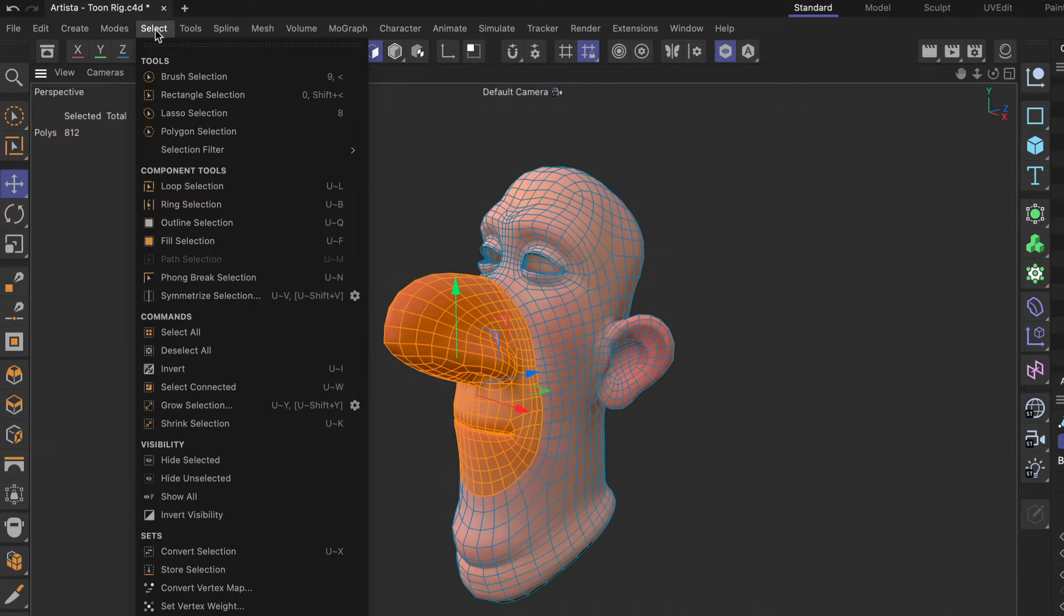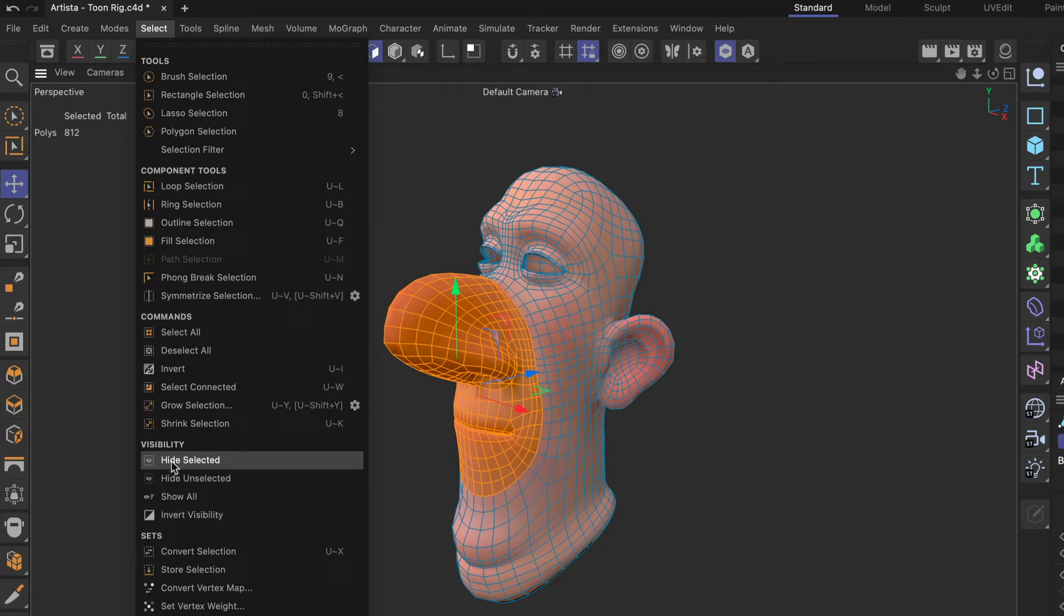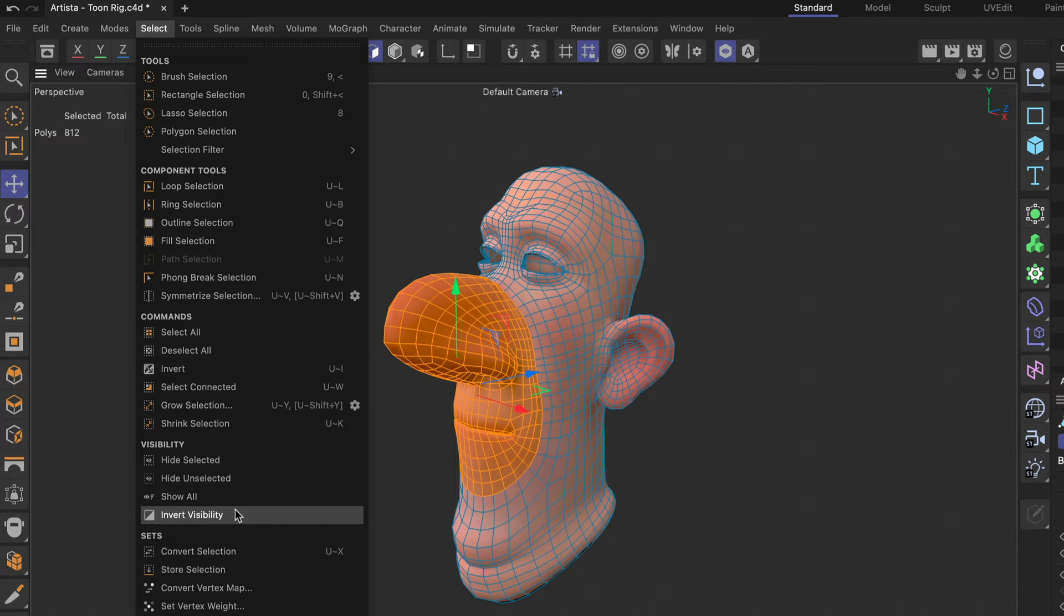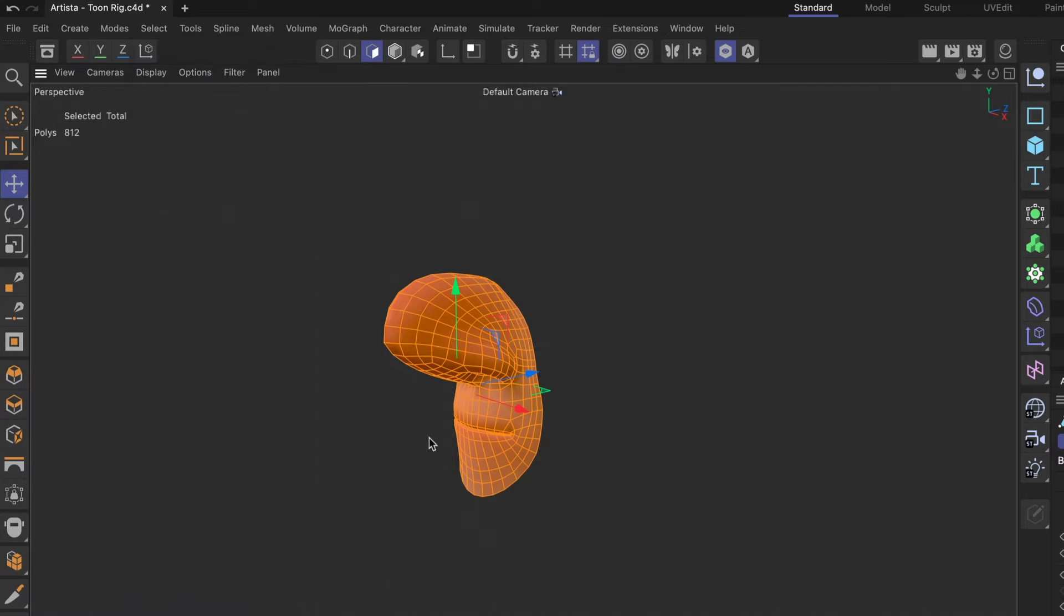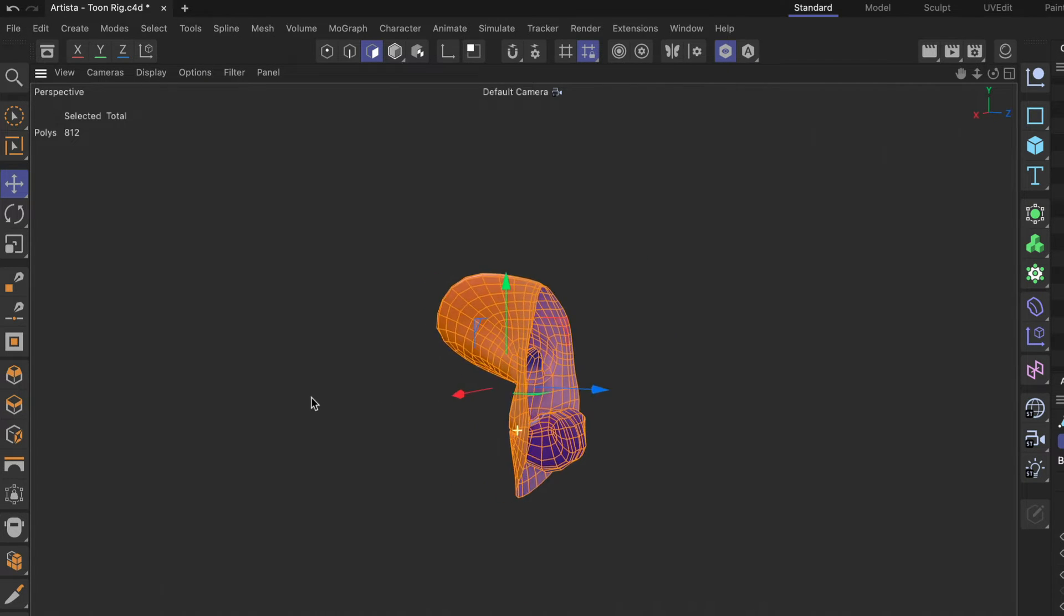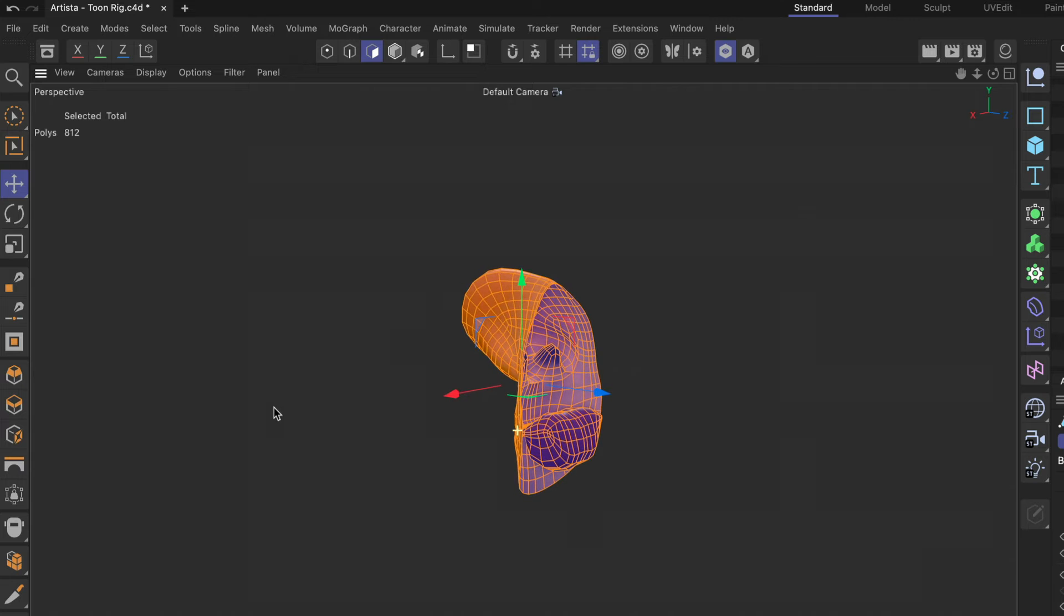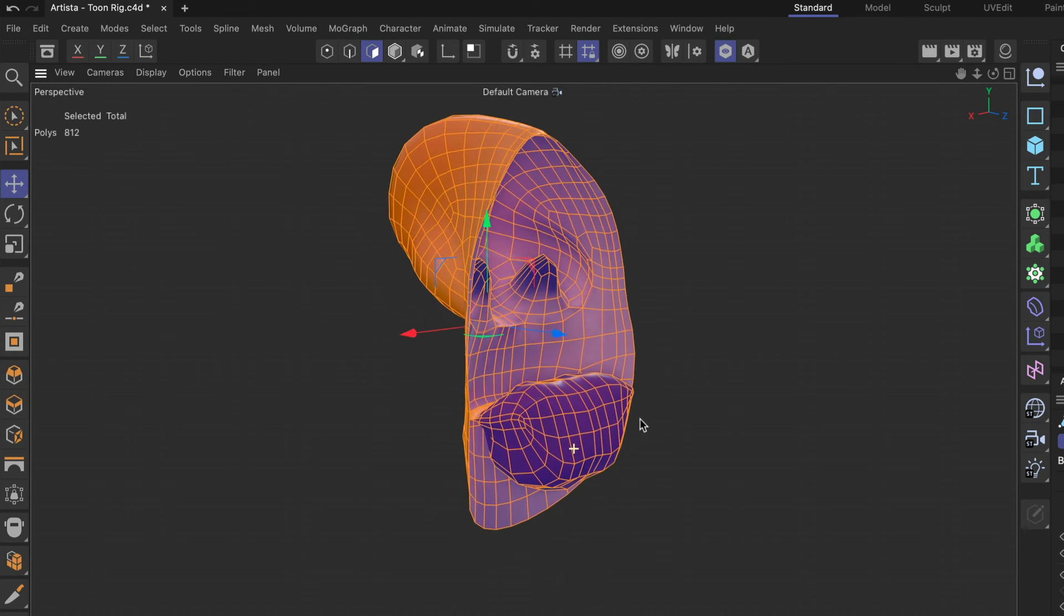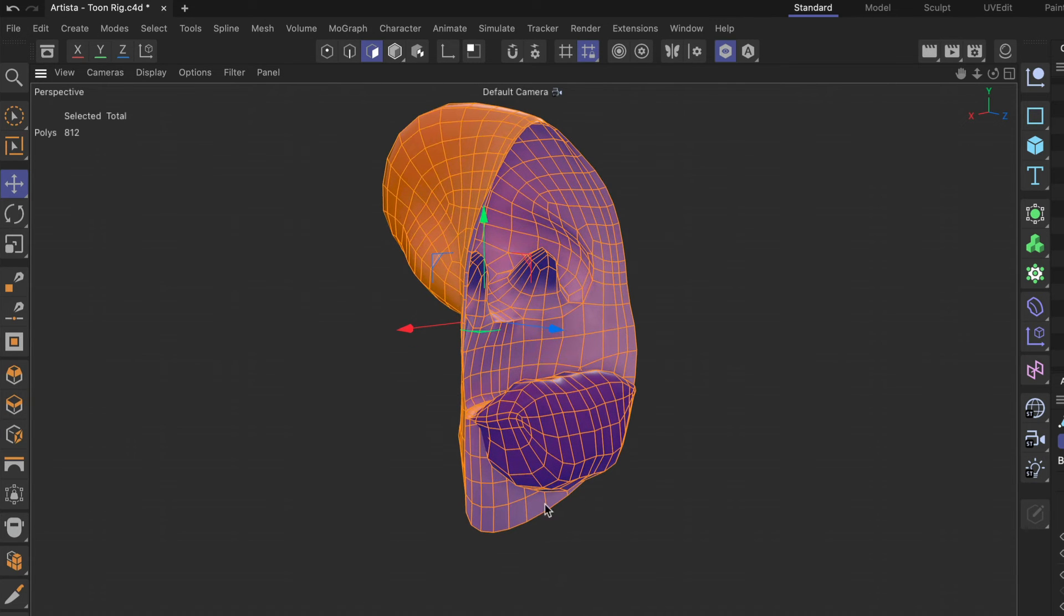So let me go to select and down here there's a visibility section where you can hide selected, hide unselected, show all and invert the visibility. Now for this case let me hide unselected and now you can see that everything else except for the nose and the mouth including the inner mouth is gone and we can work on that part.